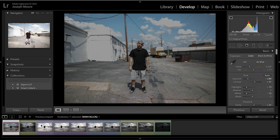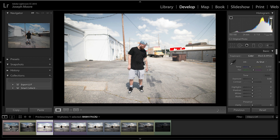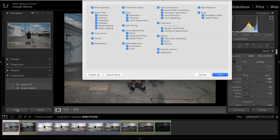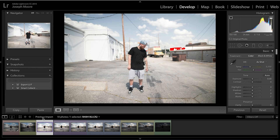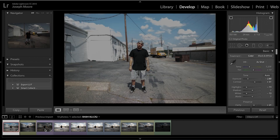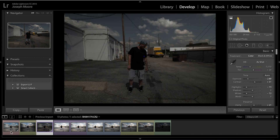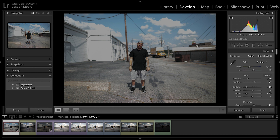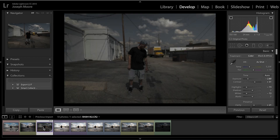Now let's move to the exposed-to-the-right shot, which I've color-coded in purple. I'm going to copy all the settings from the overexposed shot and paste them onto this one as a starting point to tweak from, rather than starting over. As you can see it's darker, but compared to the overexposed shot, we still have details in the highlights — in the overexposed shot those highlight details were completely lost.